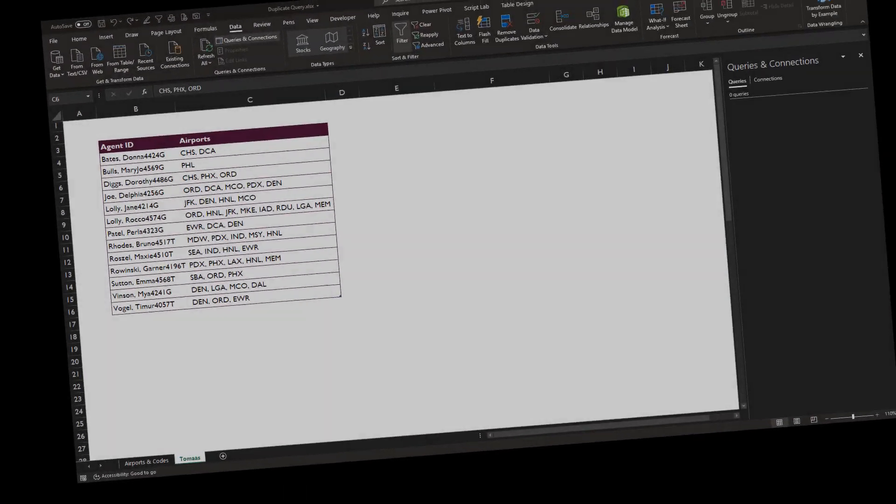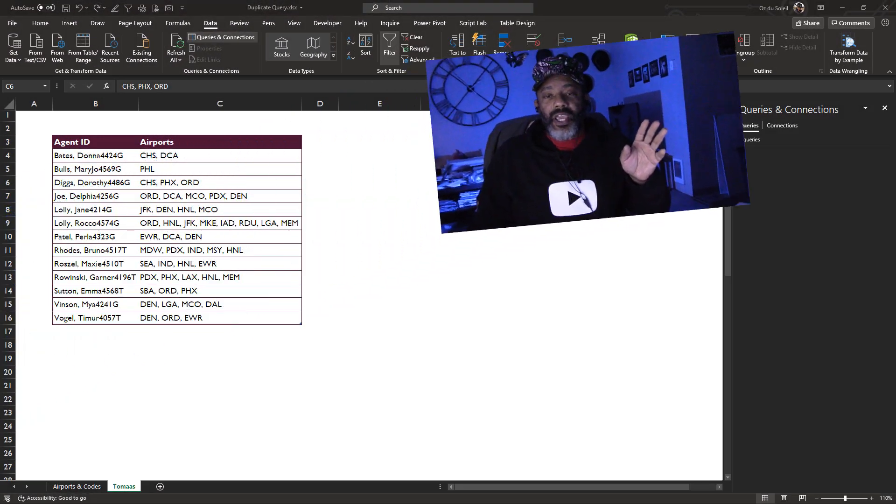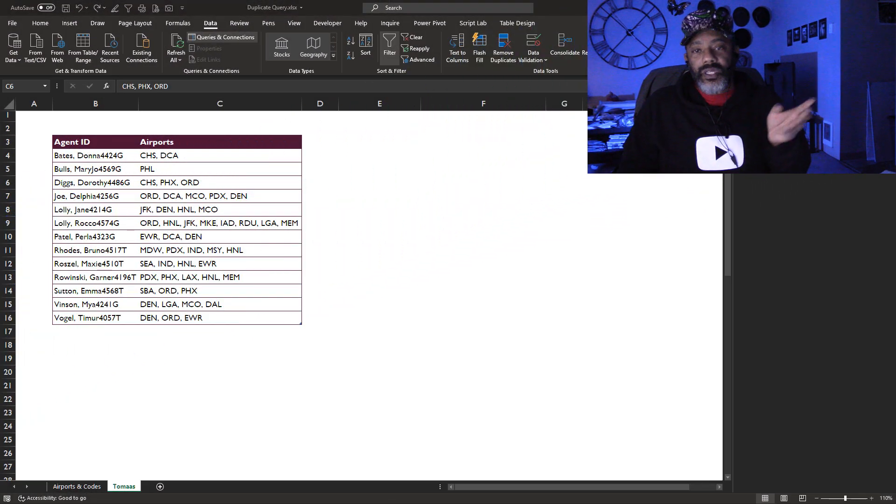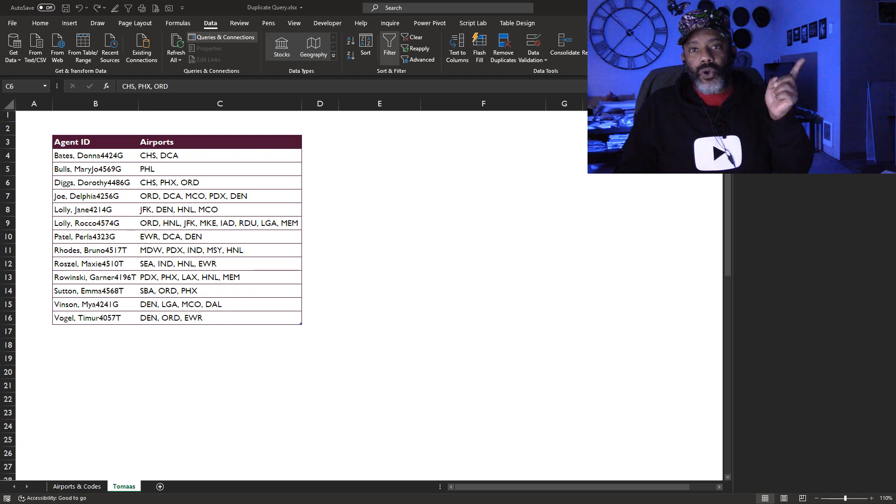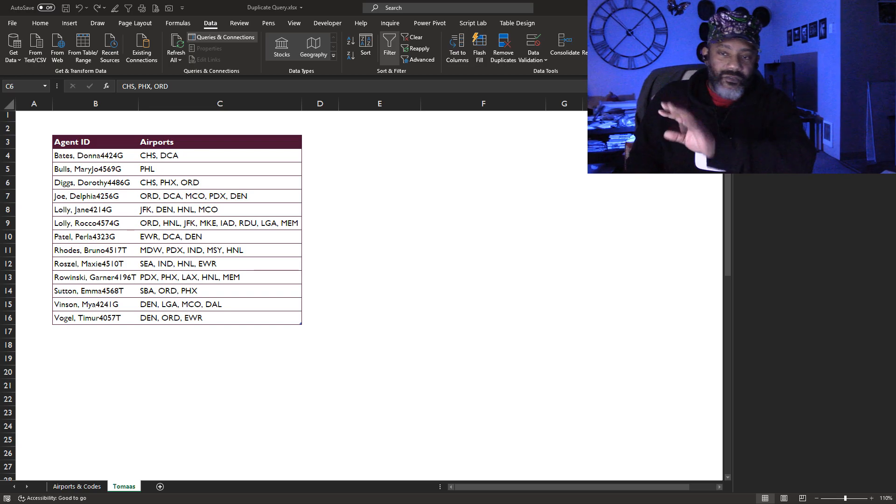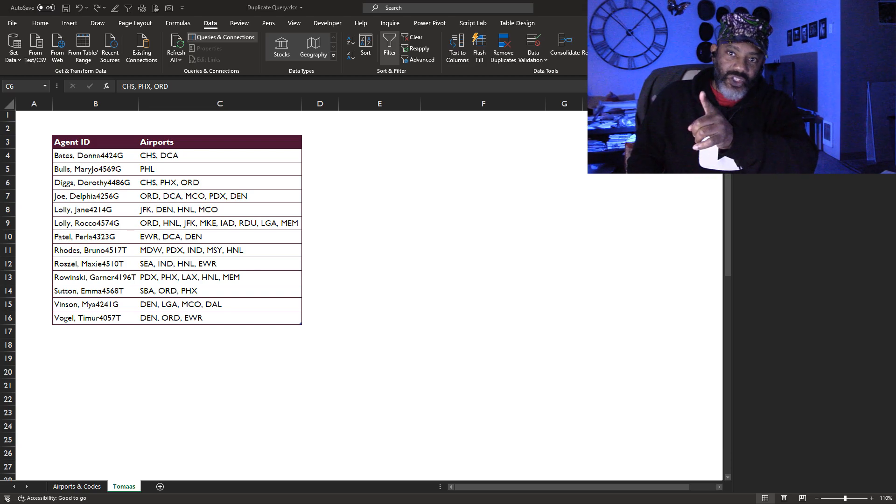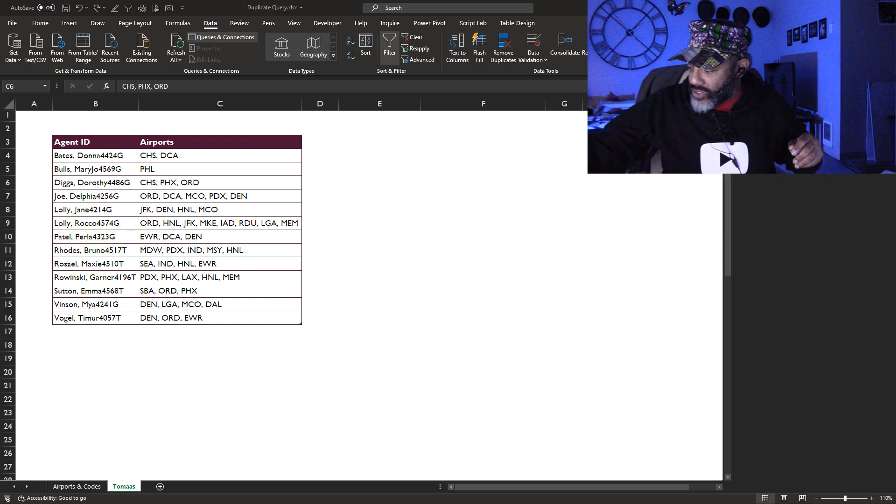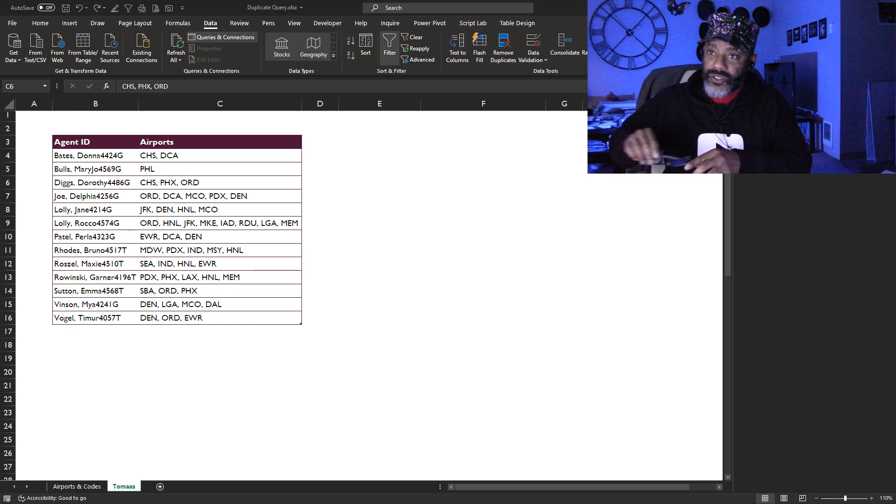Check out this data. I'm gonna blaze through the first part of this so that we can get to the point of duplicating a query. Everything that I'm about to do now is somewhere else in my YouTube channel. So let's jump into this.